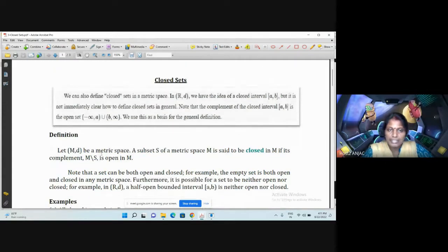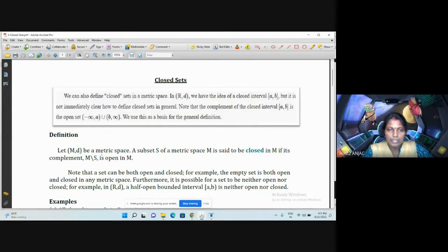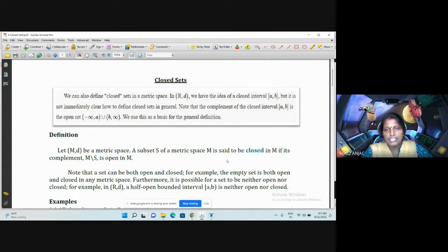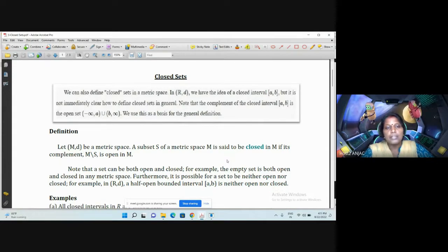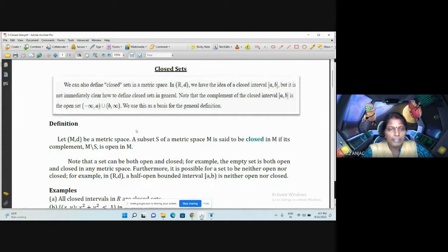Let (M, d) be a metric space. Throughout this video, we assume (M, d) is a metric space. The subset S of a metric space M is said to be closed if its complement is open in M.